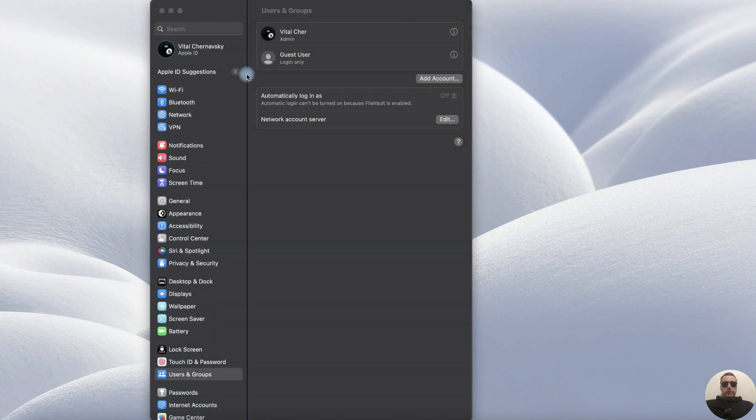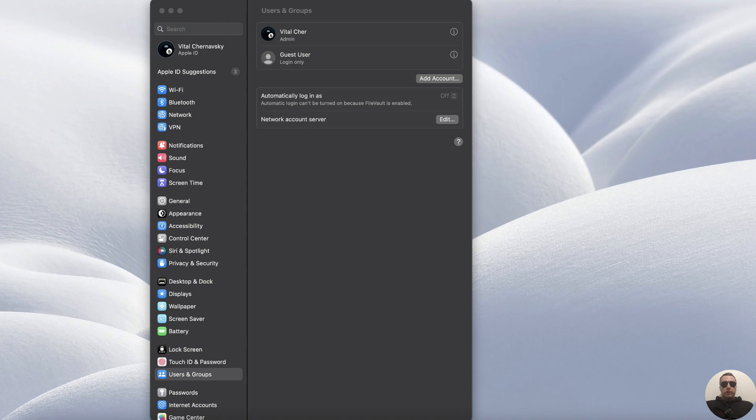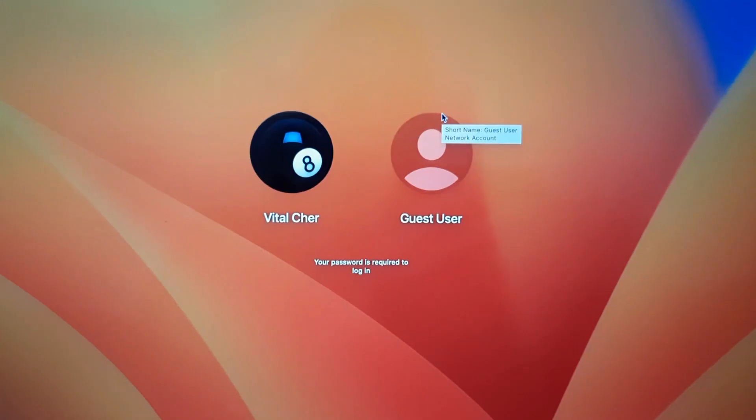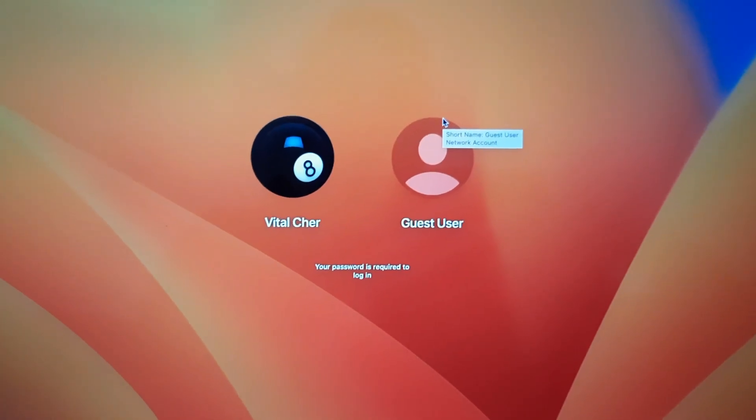The Guest account has been activated. Now when you log in, you will see two accounts – an Administrator account and a Guest account.